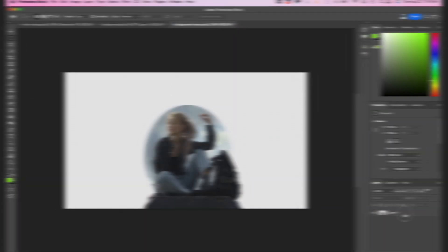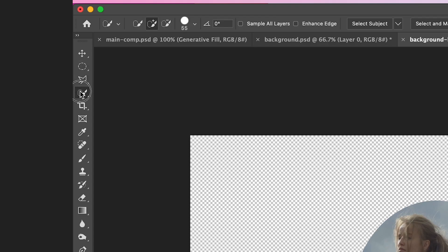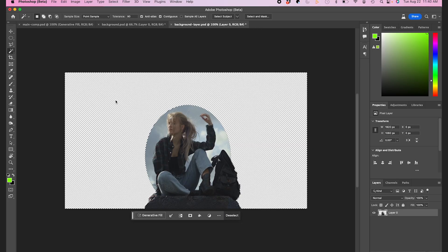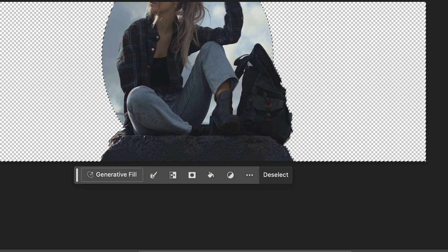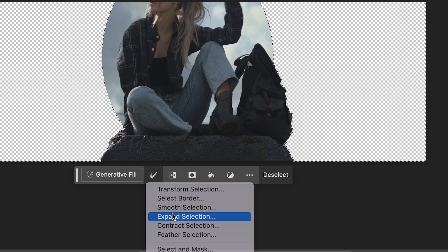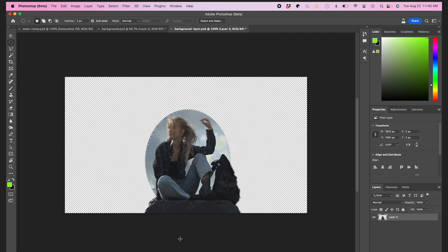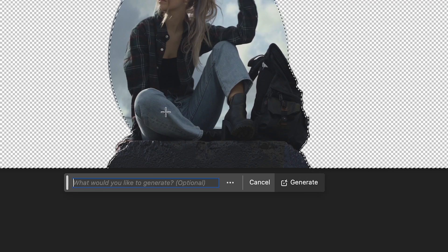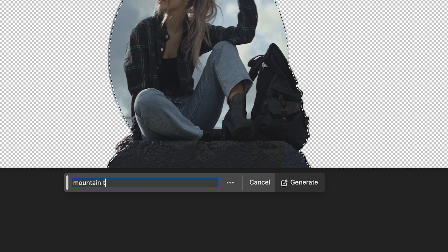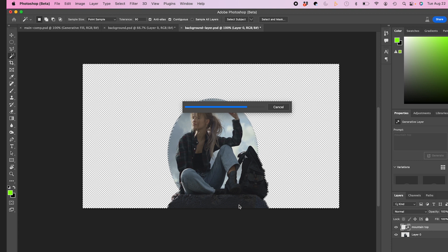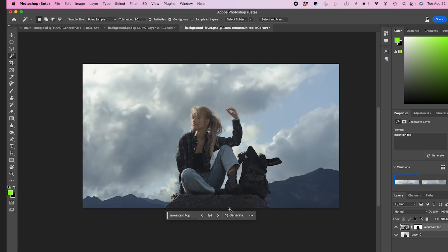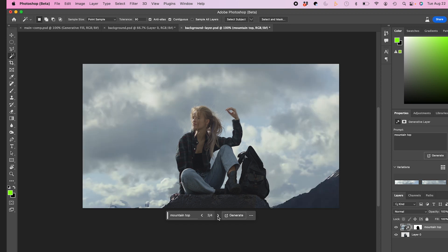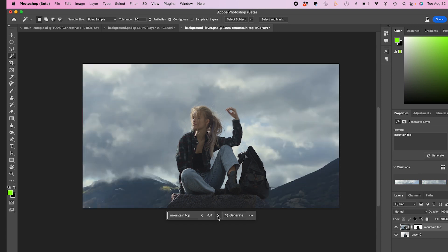Now I'll jump over to Photoshop beta. I'll use my magic wand tools to select my alpha and expand my selection so it overlaps my subject a few pixels. I'll hit generative fill and type in mountaintop. Okay, a few great options. I'm going to go with option four.